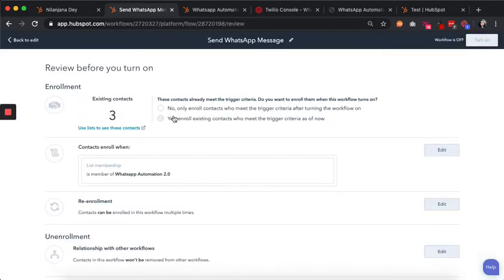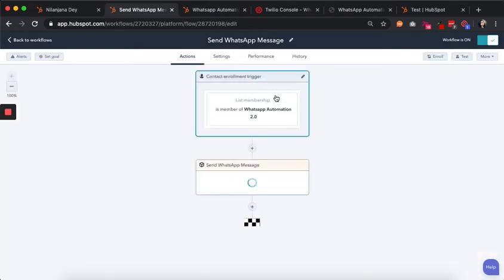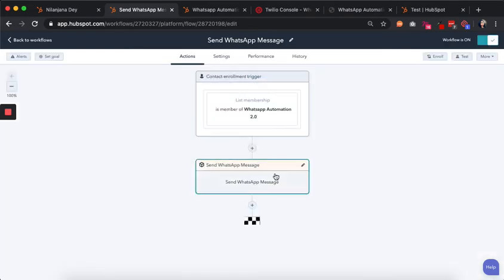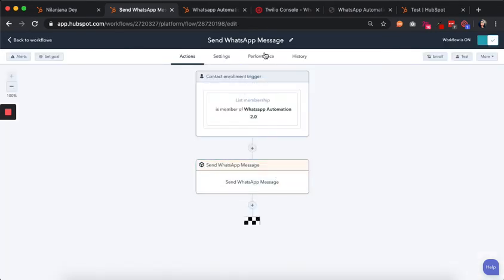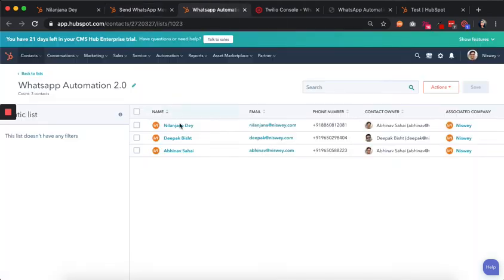That's our workflow set. We can switch on this workflow, confirm enrollment, and turn it on. Now that this is turned on, the message will go to any people who meet the workflow criteria.